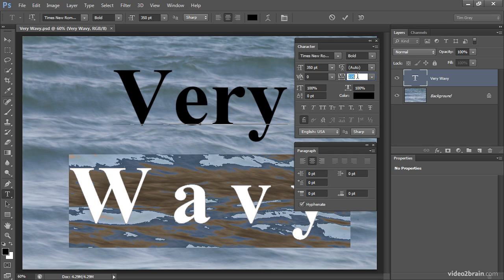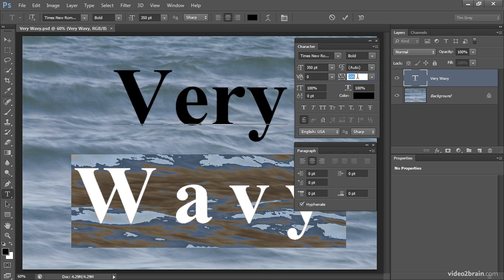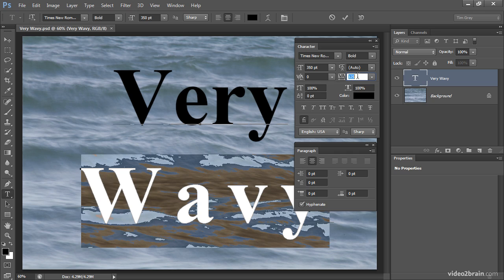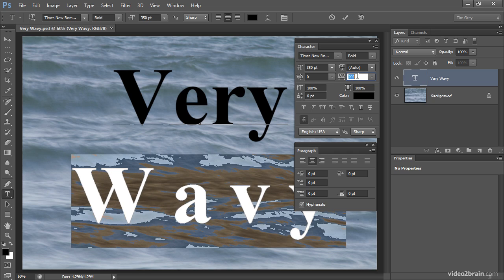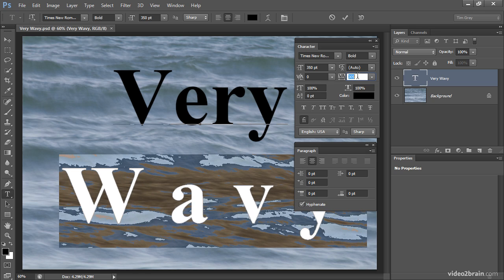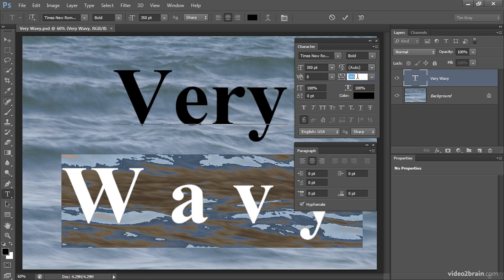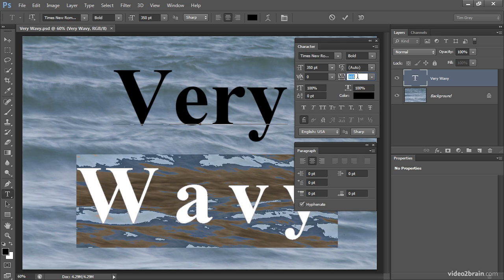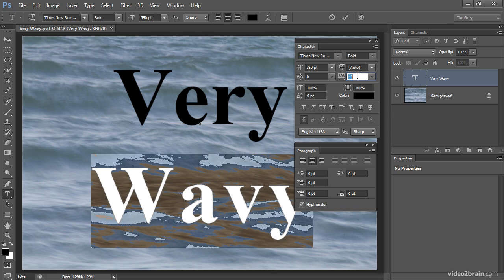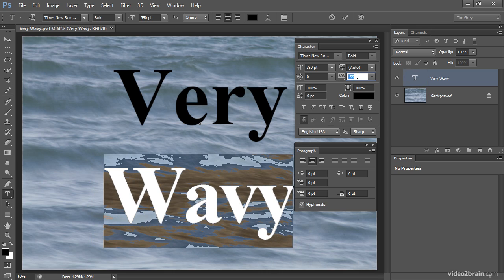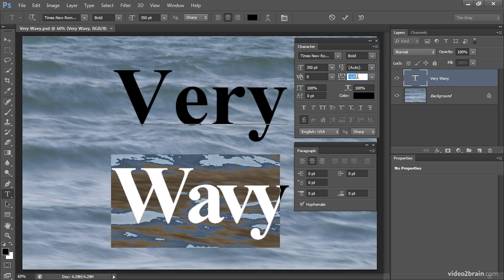I'll just use the up and down arrow keys here now, but you can see I can still have a rather significant impact on the overall text. I can spread those letters apart or squeeze them closer together.